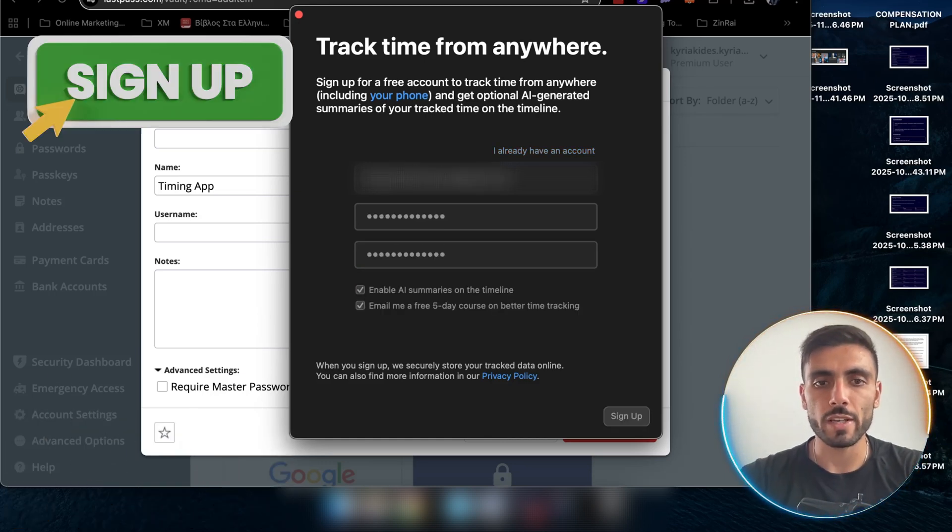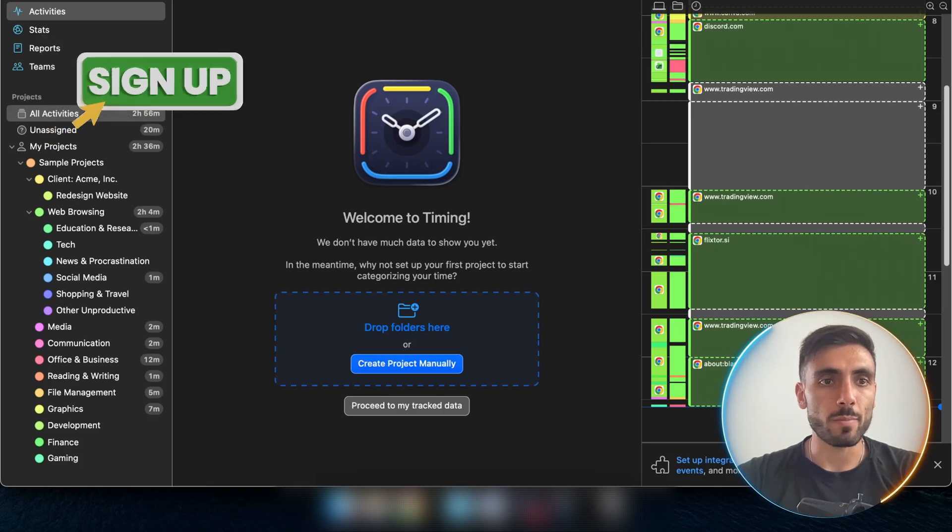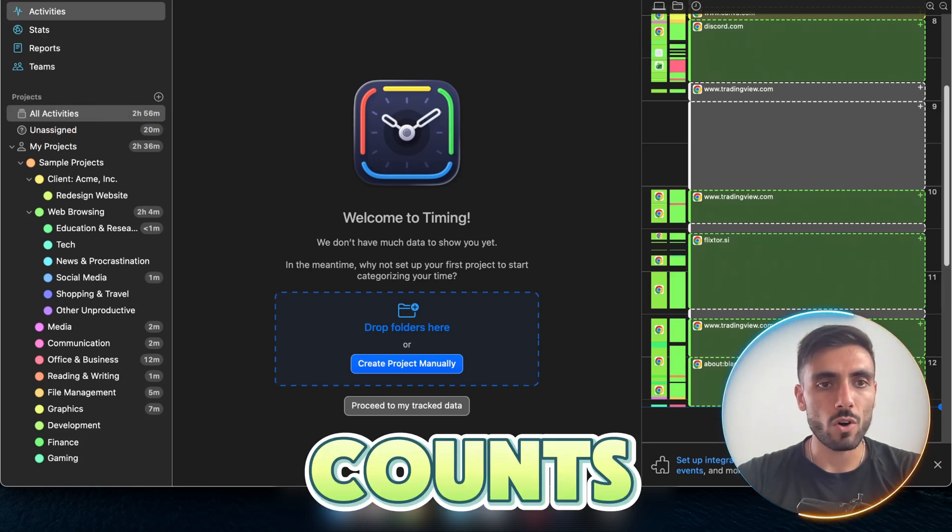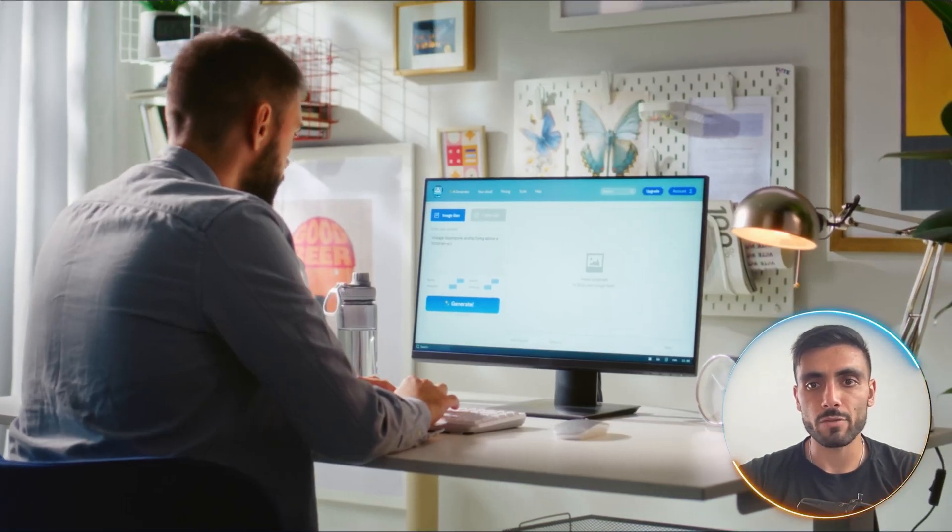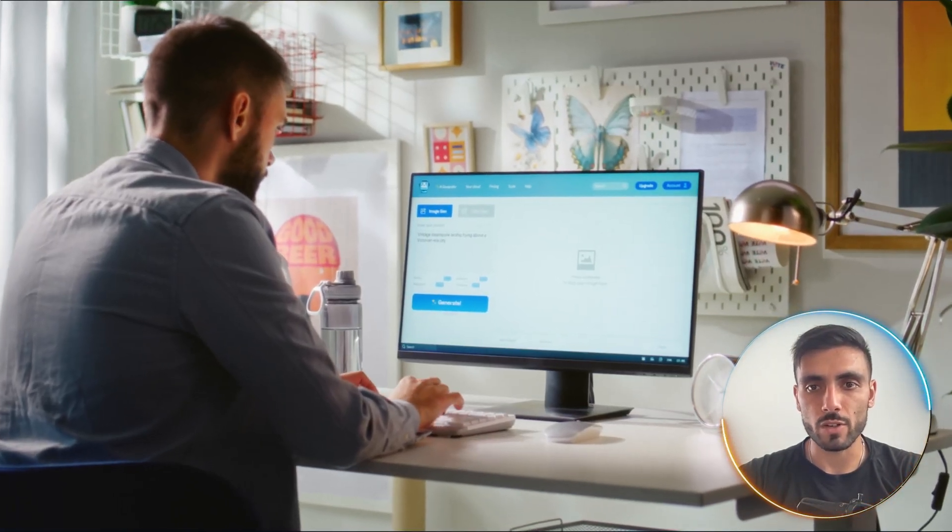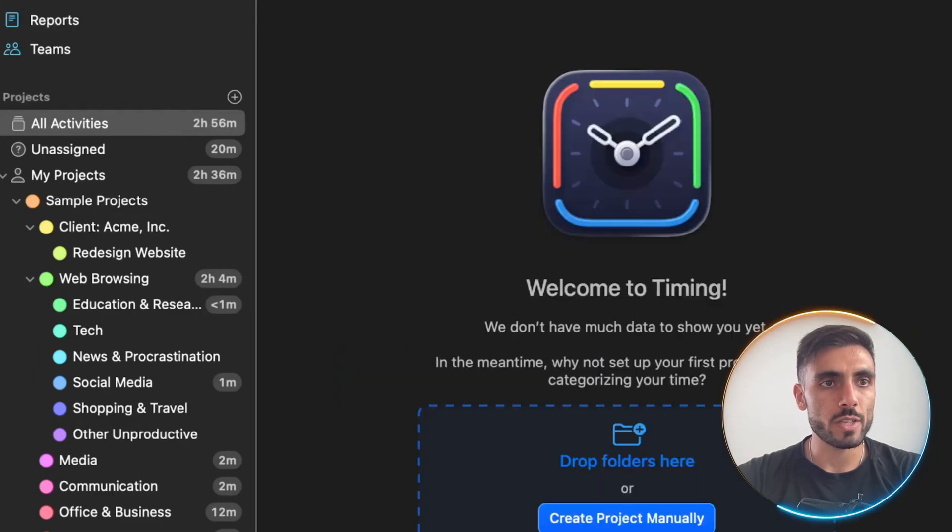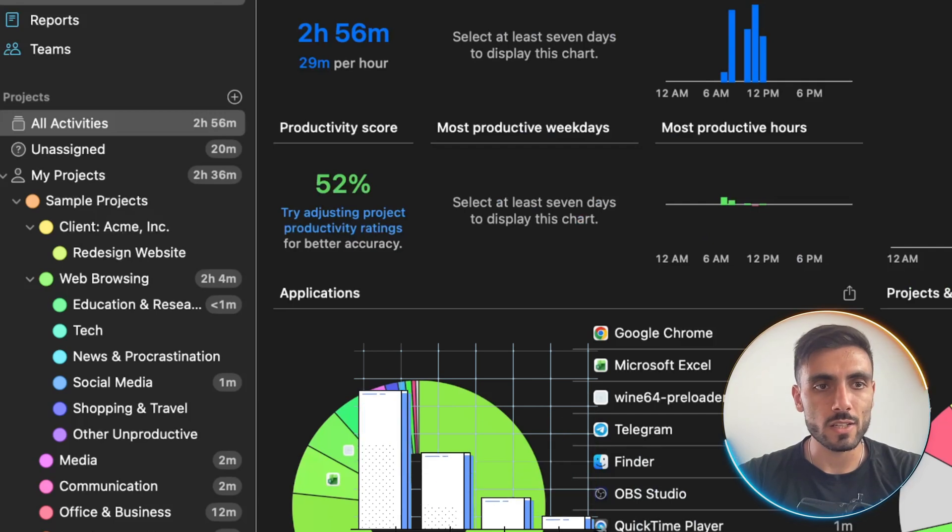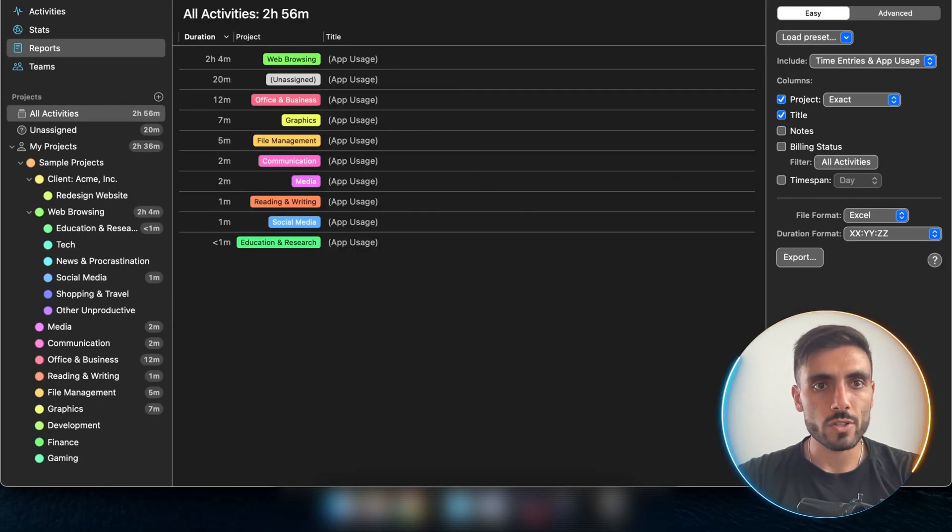And then you click sign up. And you can see the application counts all the time you spend in front of the screen. And where did you spend it? On the left side, you will see the activities, the statistics of your time, reports.